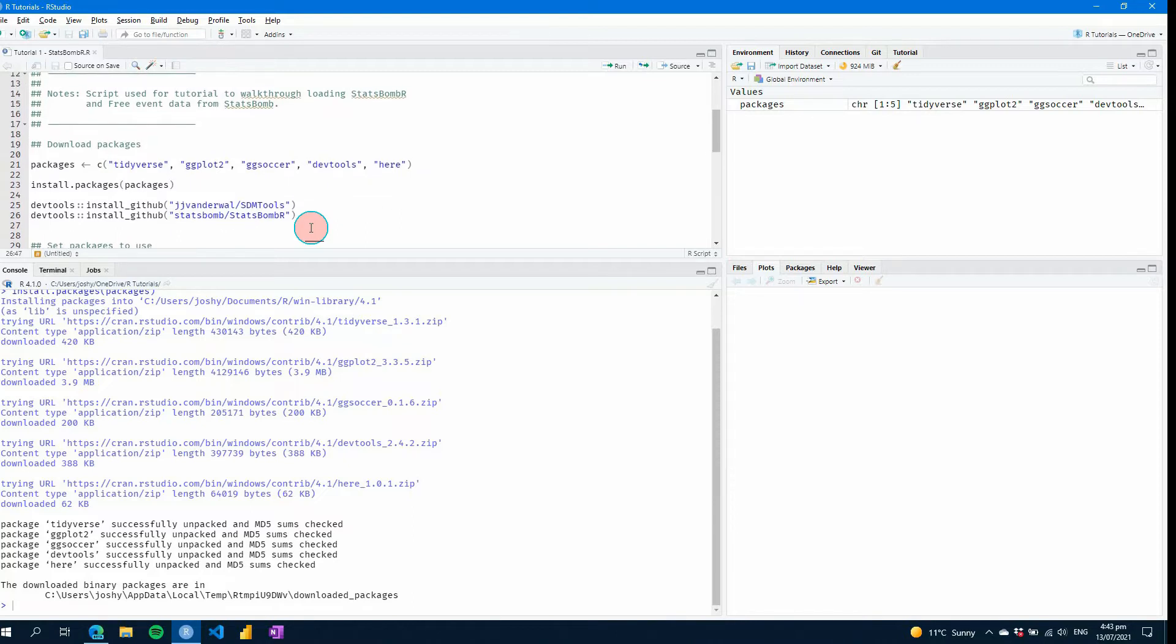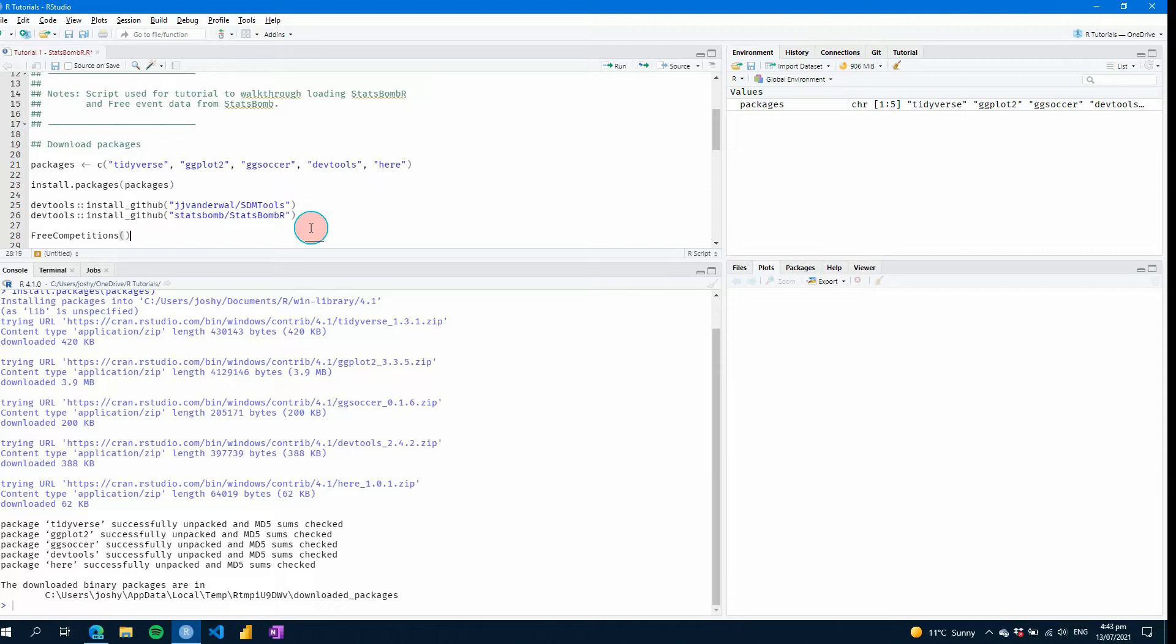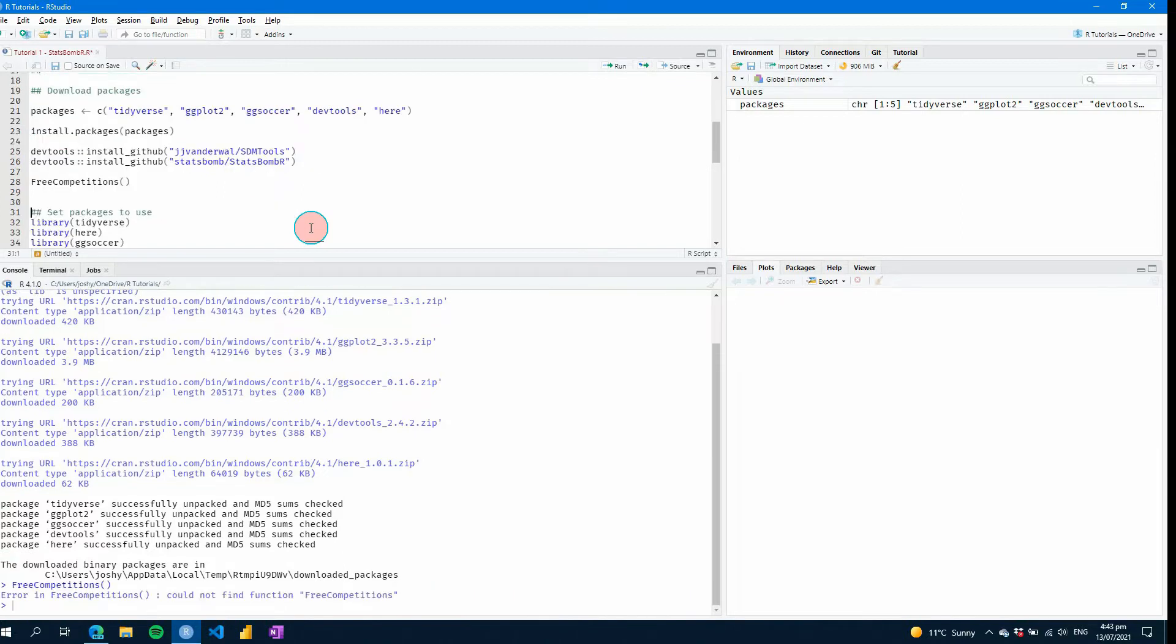So the first thing you're going to probably think is, I can just start using my data now. I've got these packages installed, I can start doing what I want. But say for example, if I try to find free competitions from statsbomb, what you'll find is, say down the bottom here, error and free competitions could not find function.